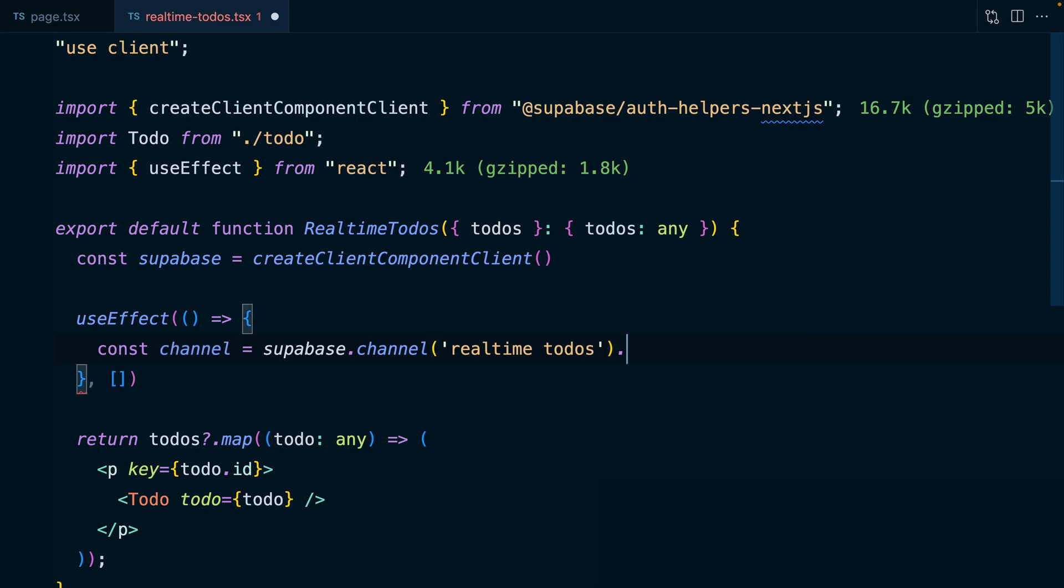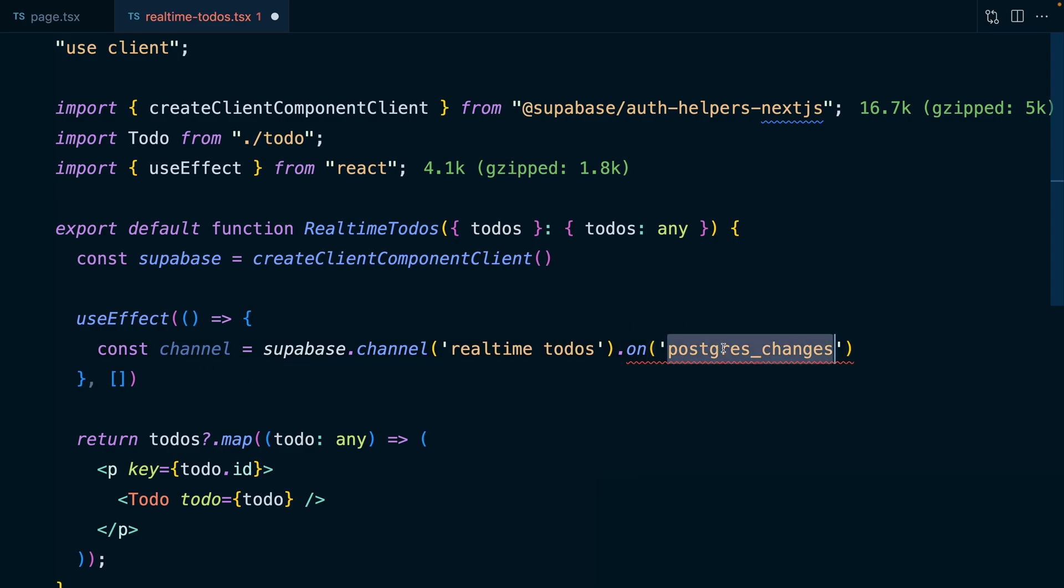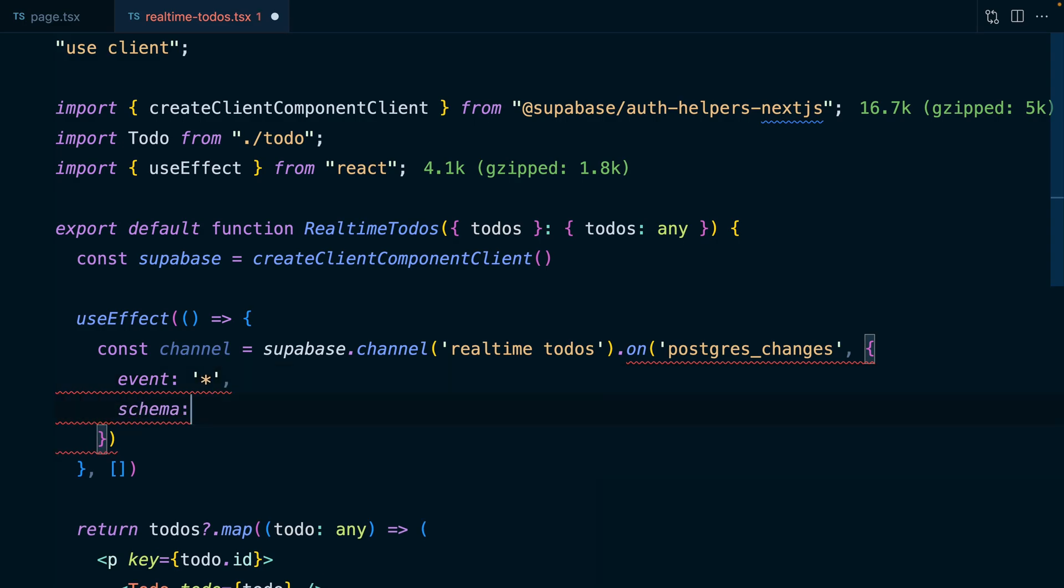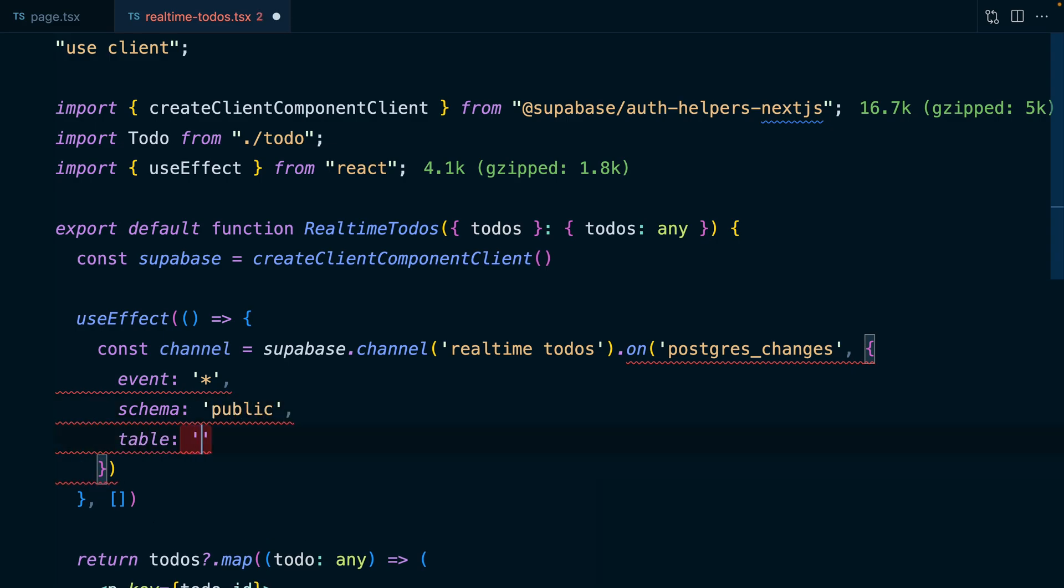We then say, we want to do something on postgres underscore changes. And the naming for this one is important. This needs to be postgres underscore changes or lowercase. We then give it a configuration object to say what we want to listen for. So in this case, the event is star. So we want to listen to inserts, updates, and deletes. The schema we want to listen to is public and the table is to-dos.